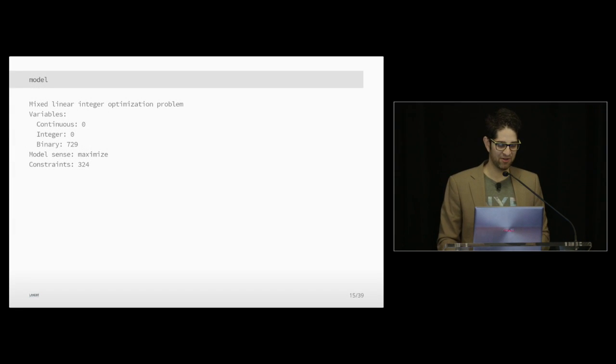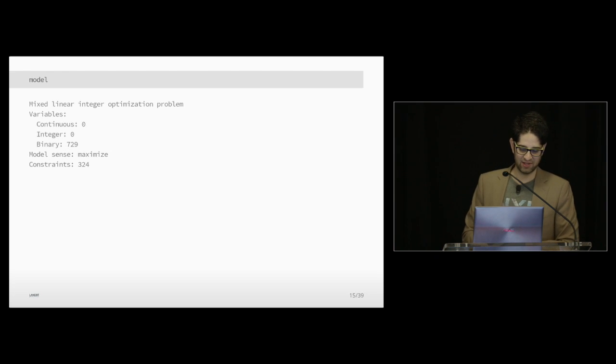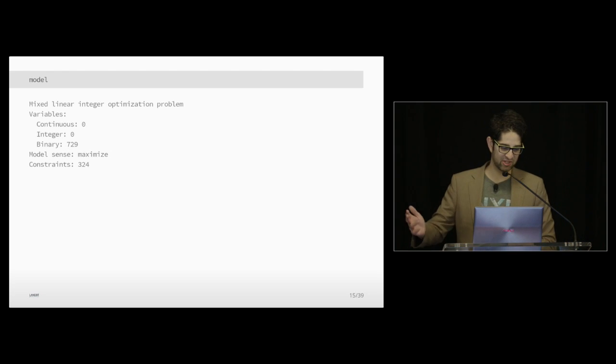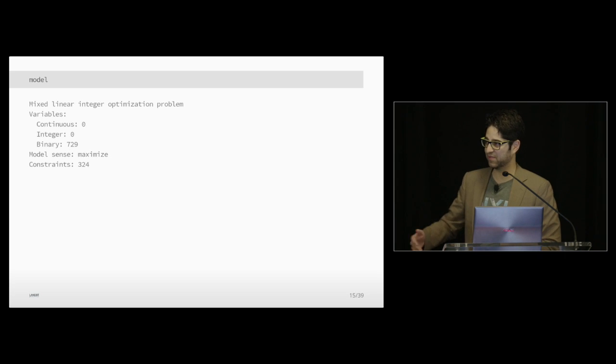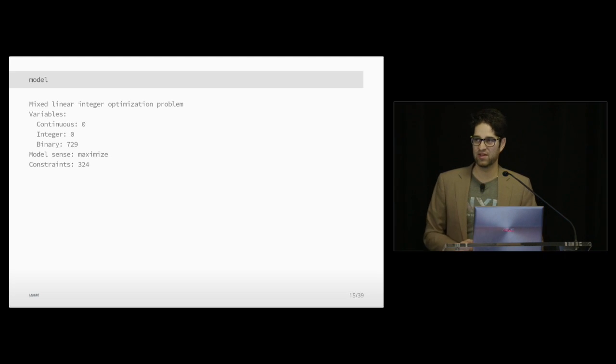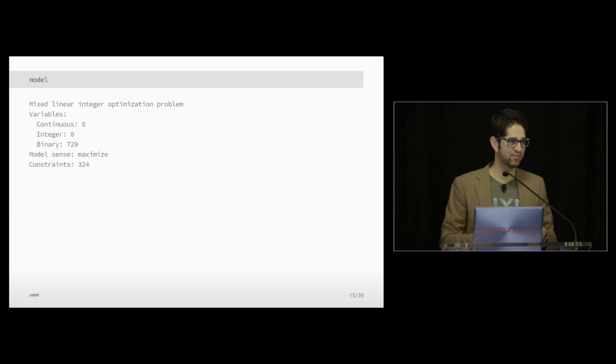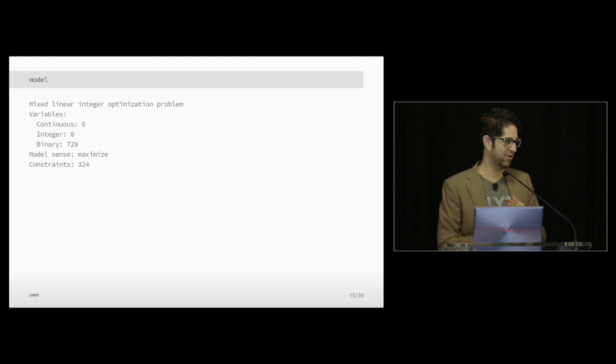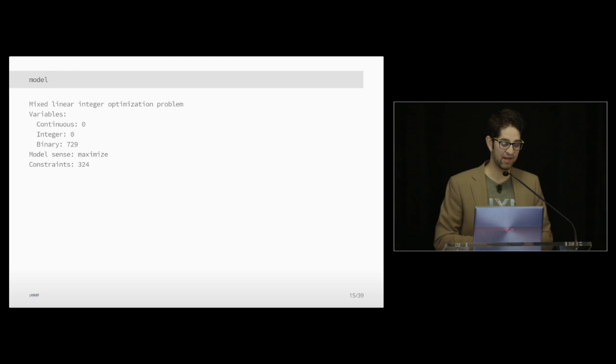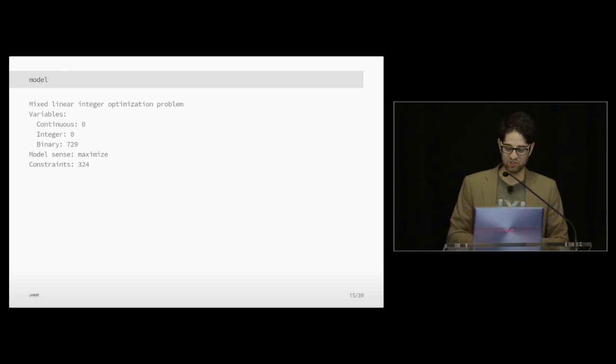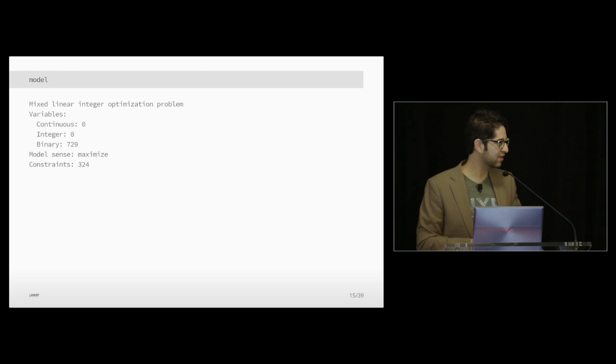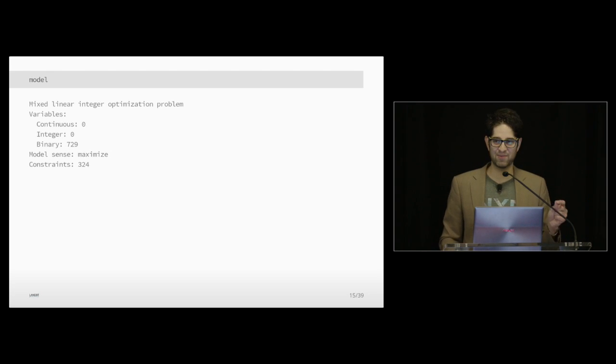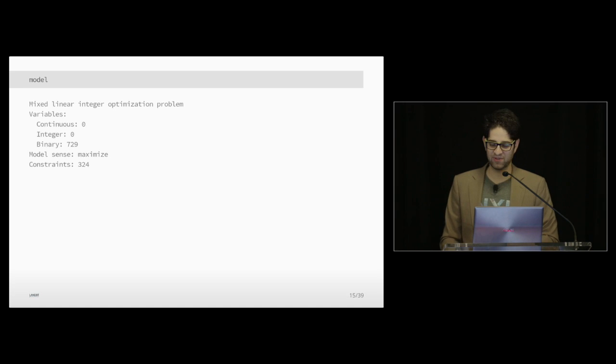If you print out your model, it just tells you information about it. There's zero continuous variables, zero integer, but 729 binary variables. Because we have nine rows, nine columns, nine possible entries to get to 729. And we have 324 constraints. That's just based on the rules of the game of Sudoku.